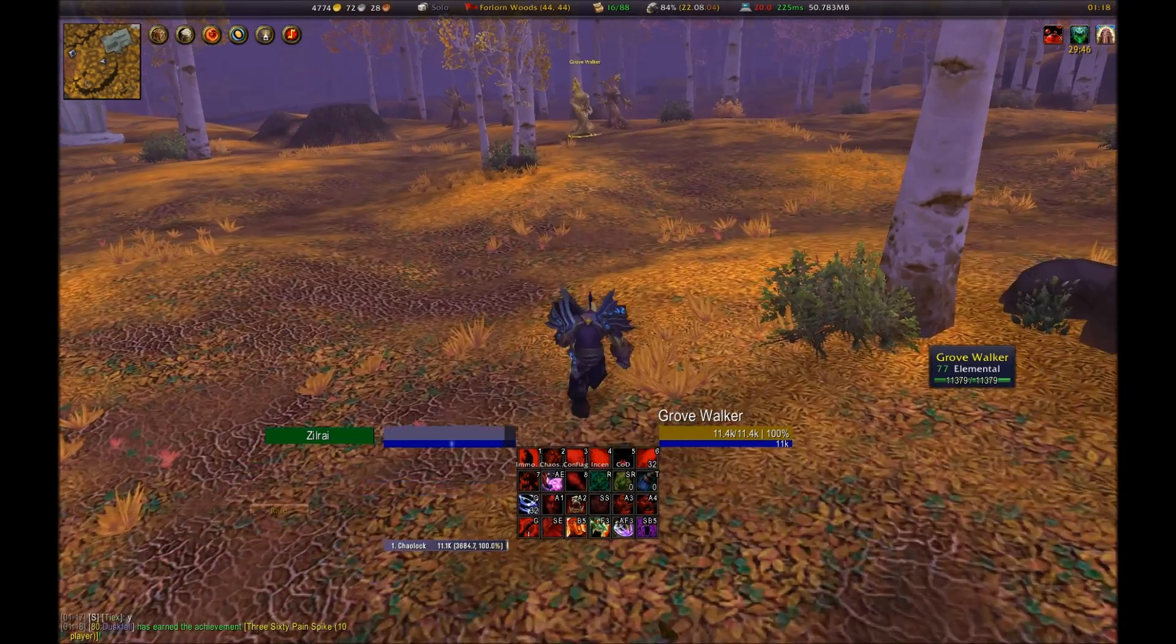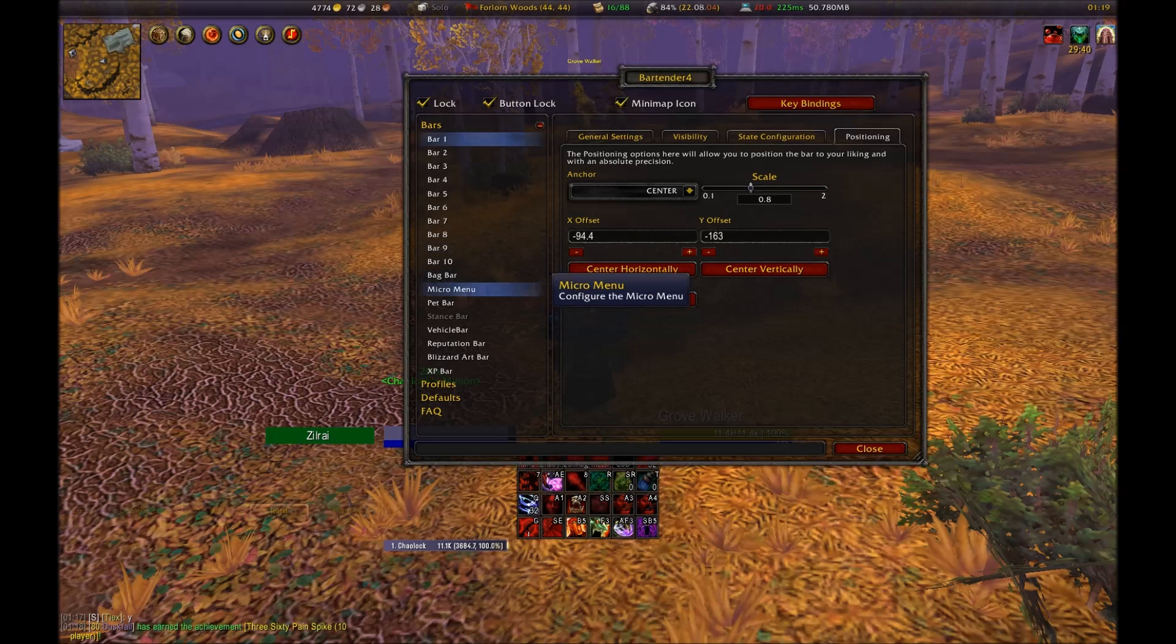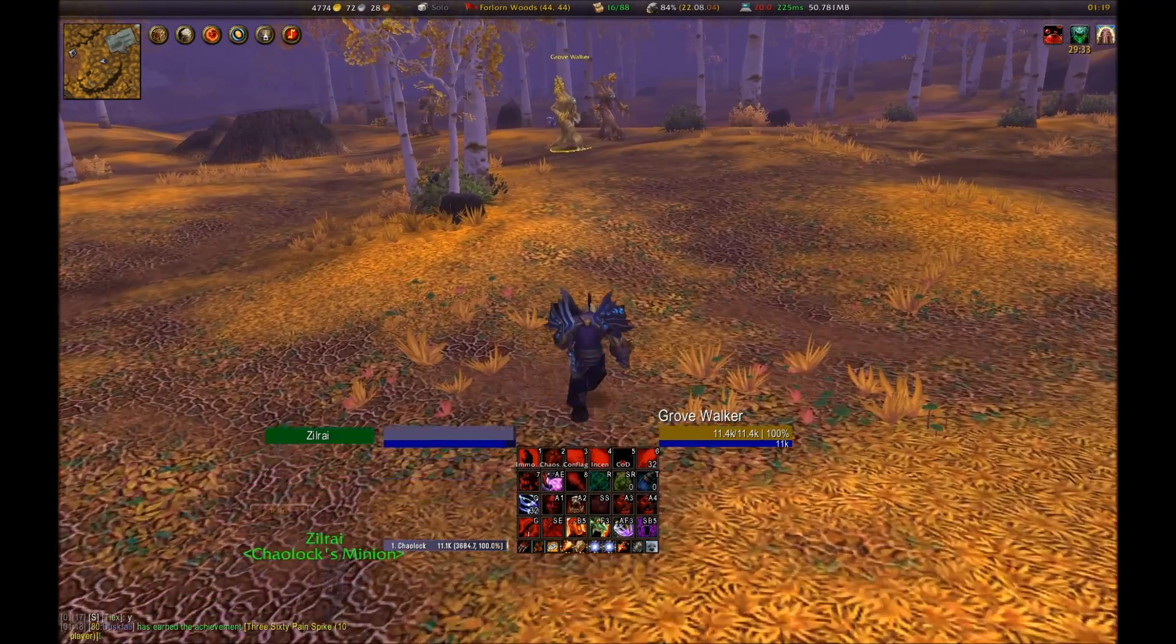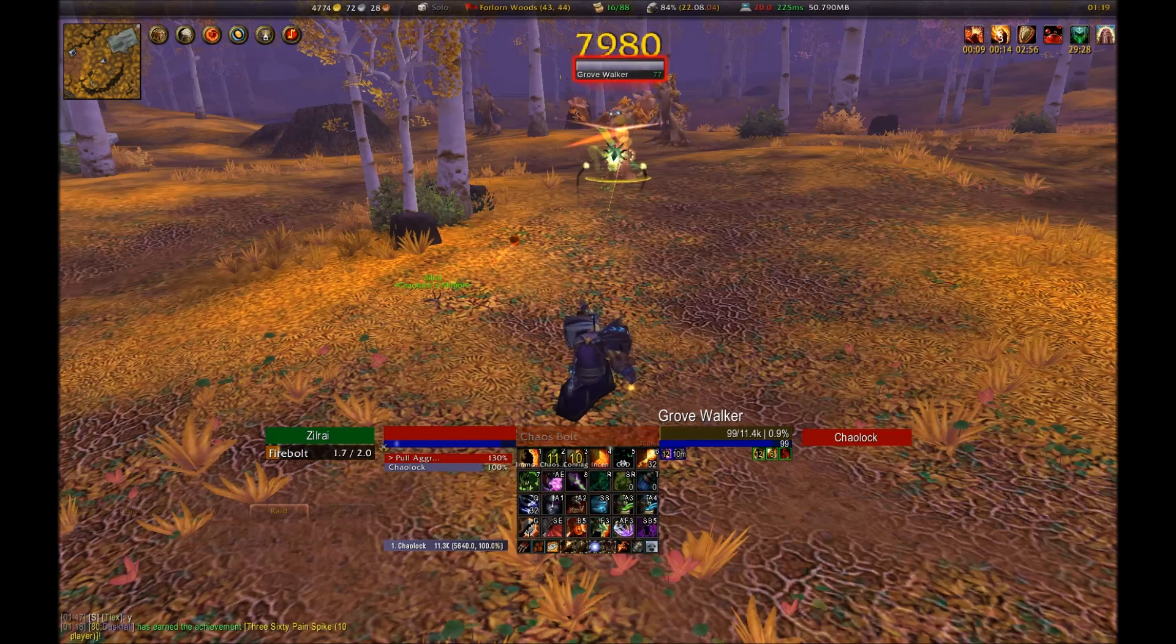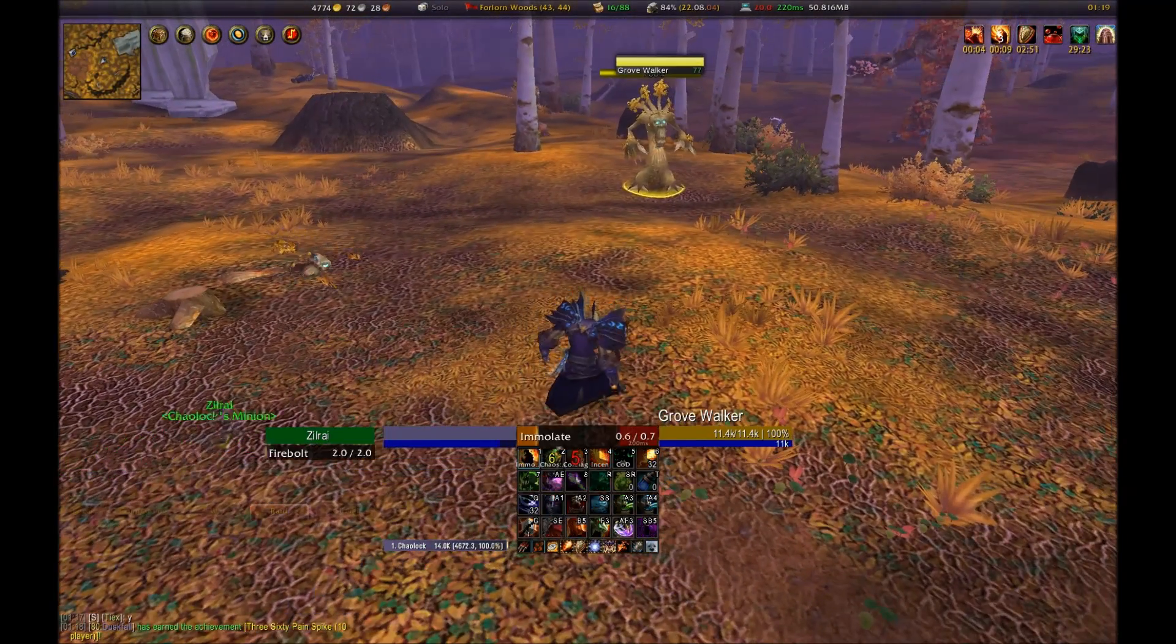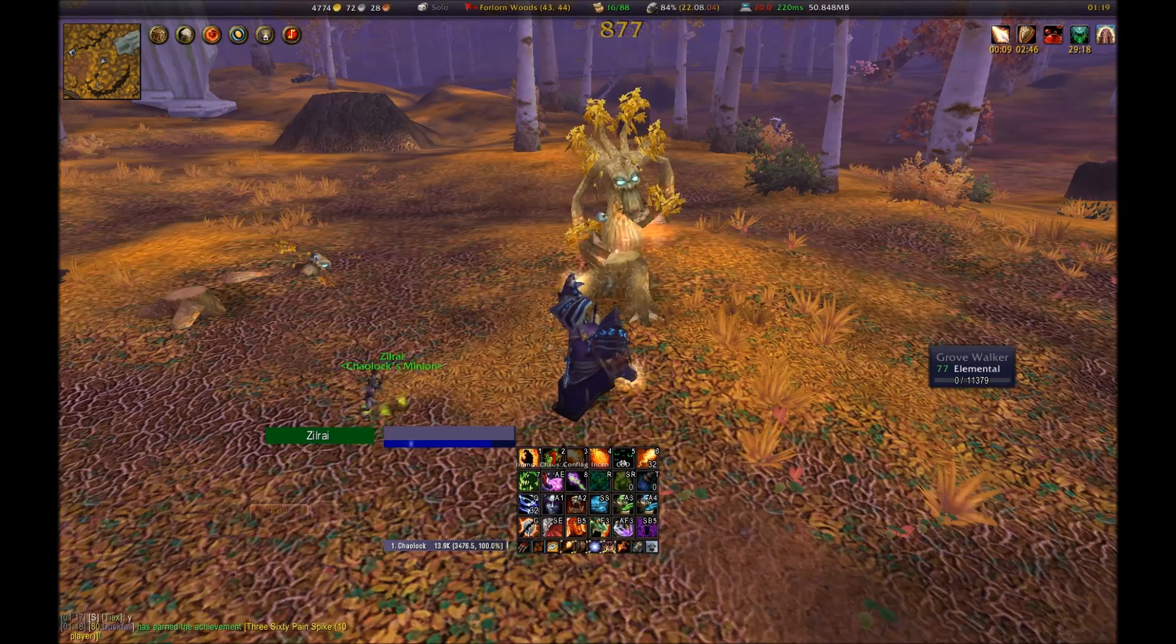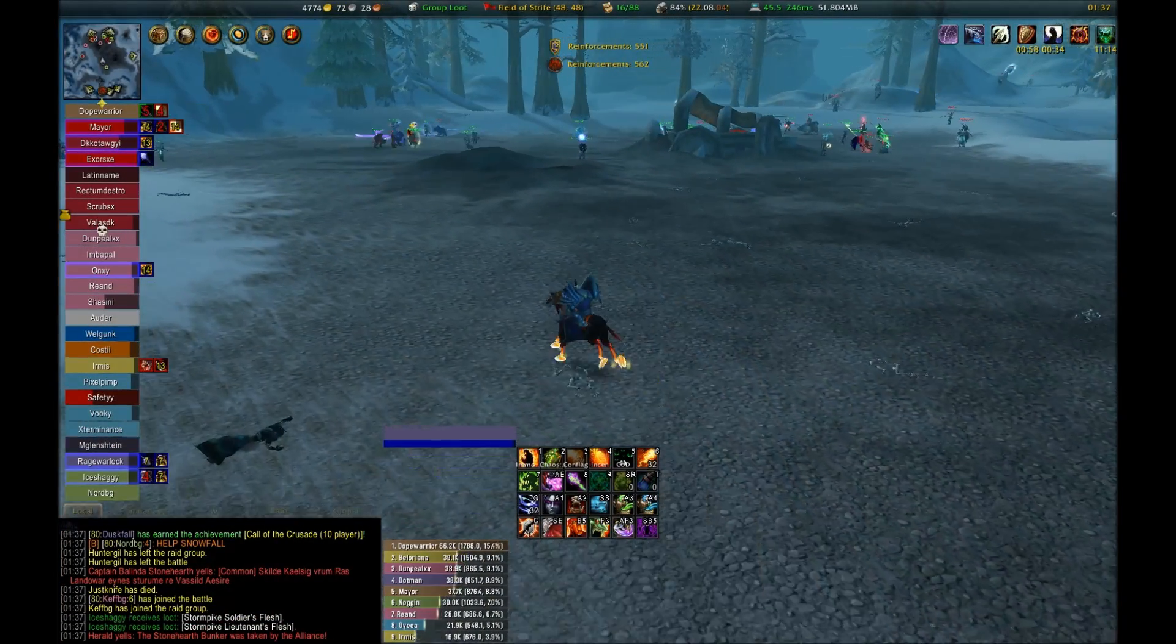Okay, so we'll run around in the forest here, picking up some treants, grove walkers, and see how everything works. Let's check that everything makes sense with Bartender, and let's kill him and see how it looks. That seems to be working okay. So we're good here. Now let's try it in a battleground.